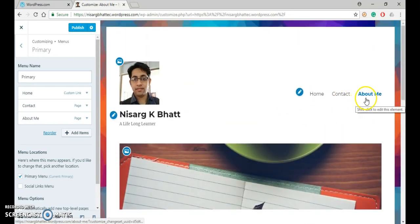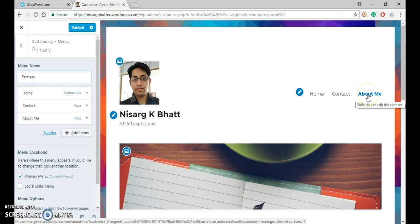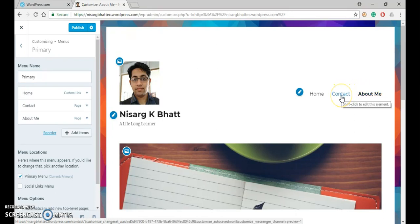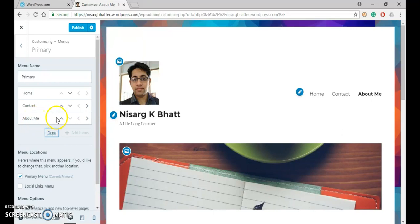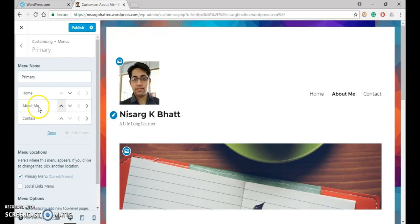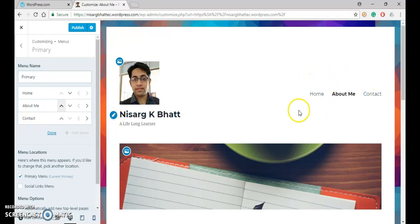what if we want to bring this About Me menu before the contact menu. So for that you have to go to reorder. So in case of reorder, just bring this About Me menu one level up. So contact will be moved down. That you can clearly see over here. Now just click done.